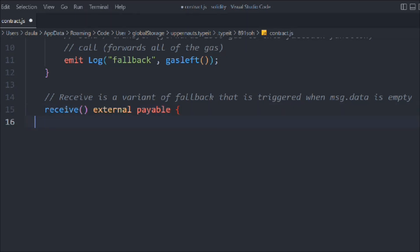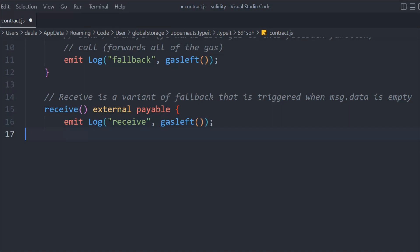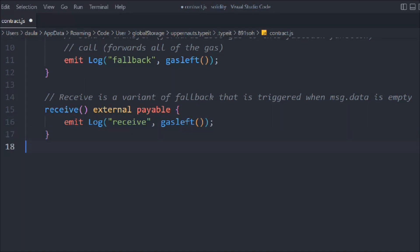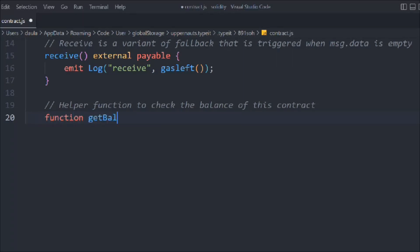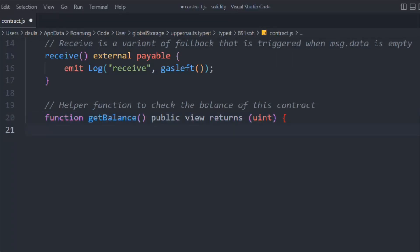Now let's create a receive external payable function that logs 'receive' and the gas left — we call gasleft() here as well. Then let's create a helper function called getBalance, which is public view, returns a uint, and simply checks the balance of the contract.